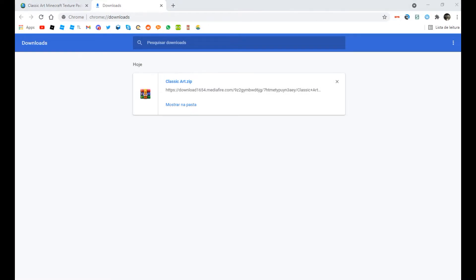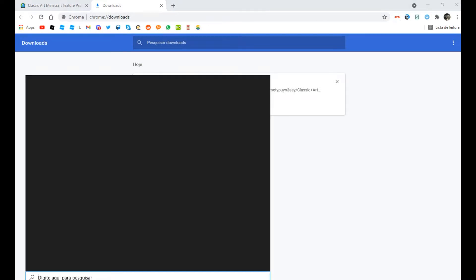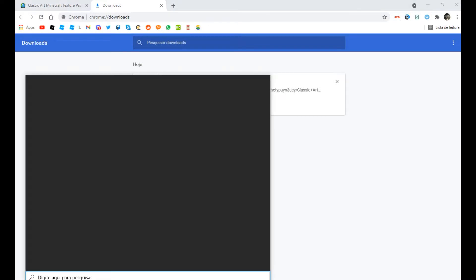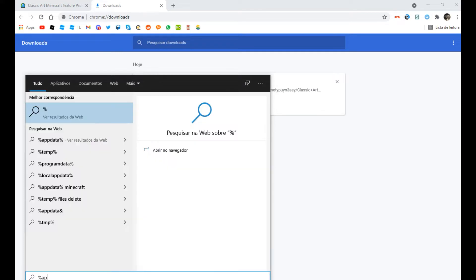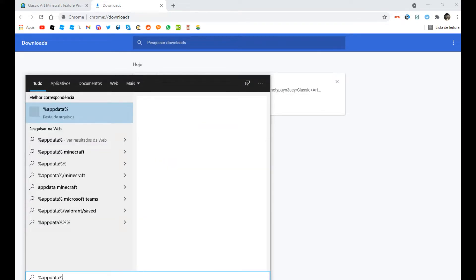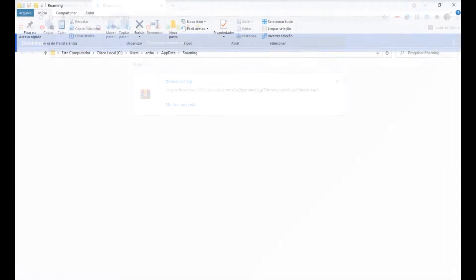Now, you open the search tab and type %appdata%. Open it and open the .minecraft folder.